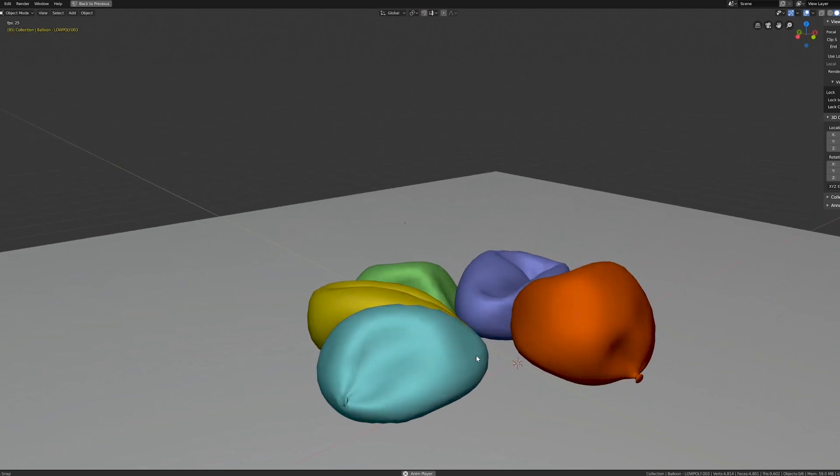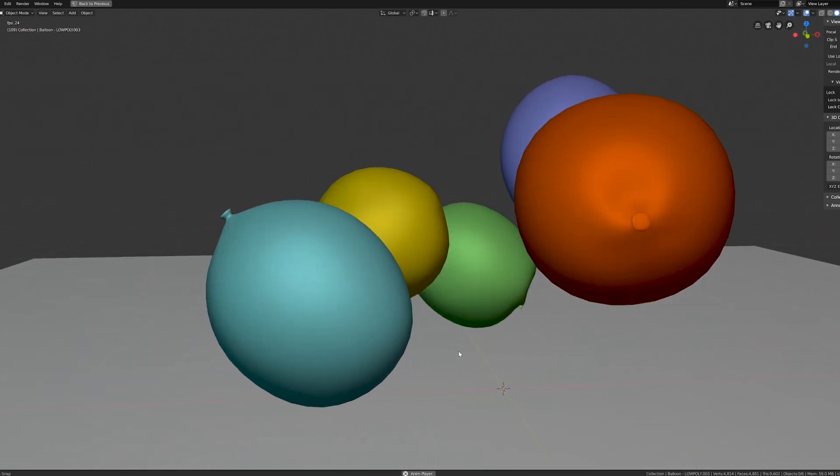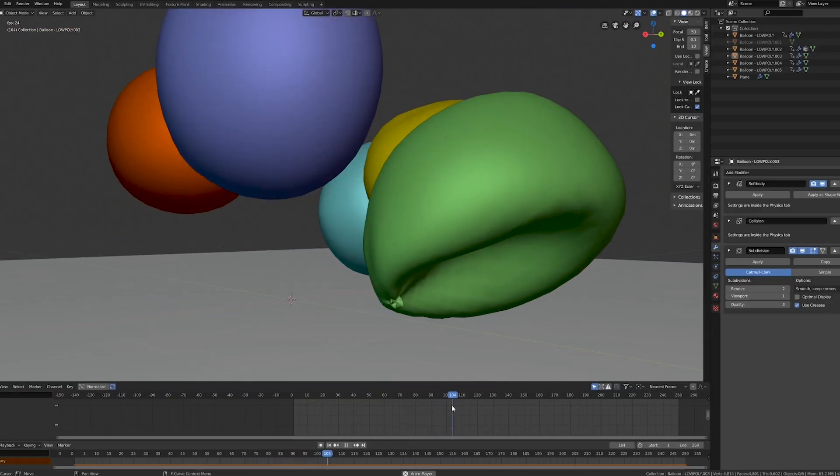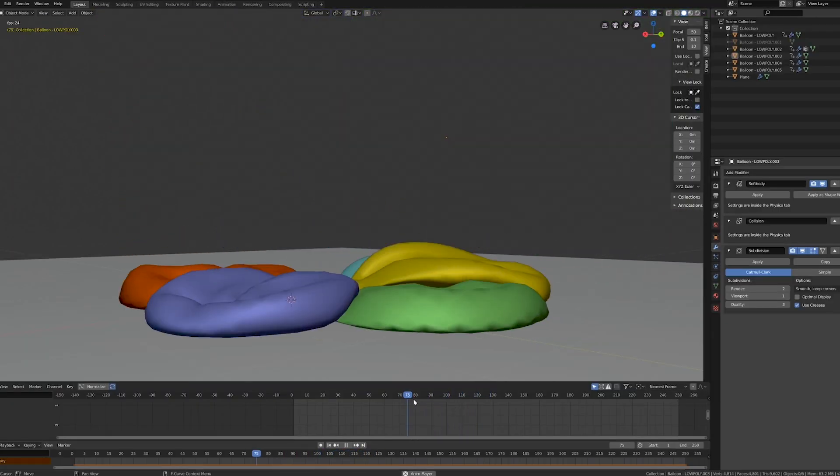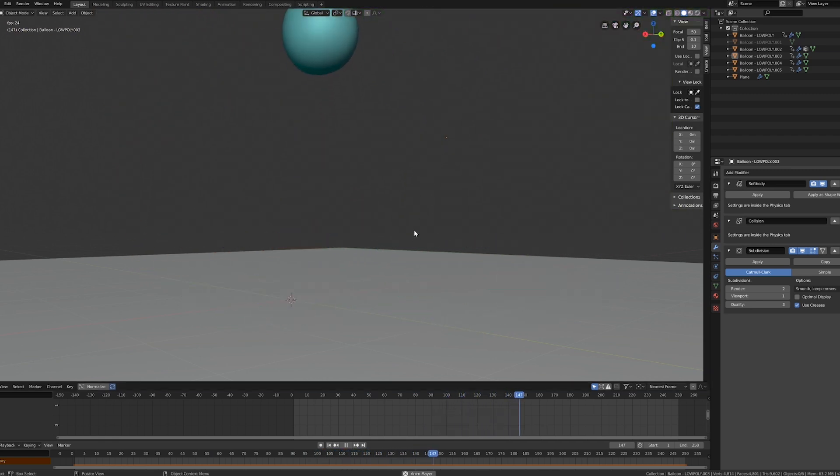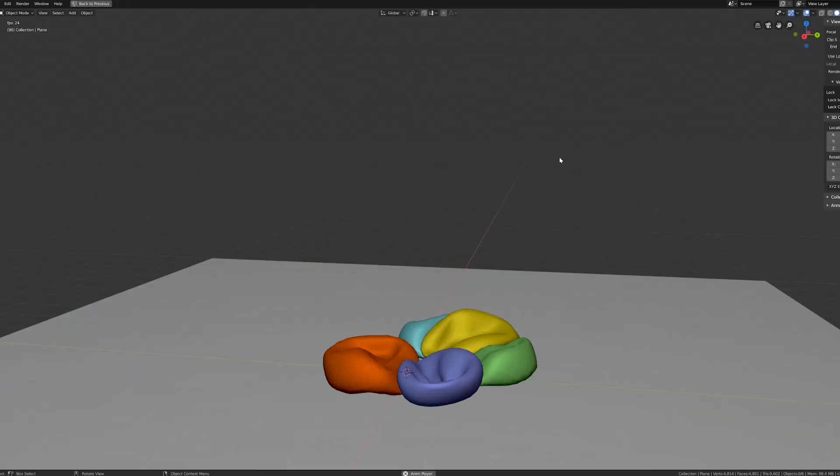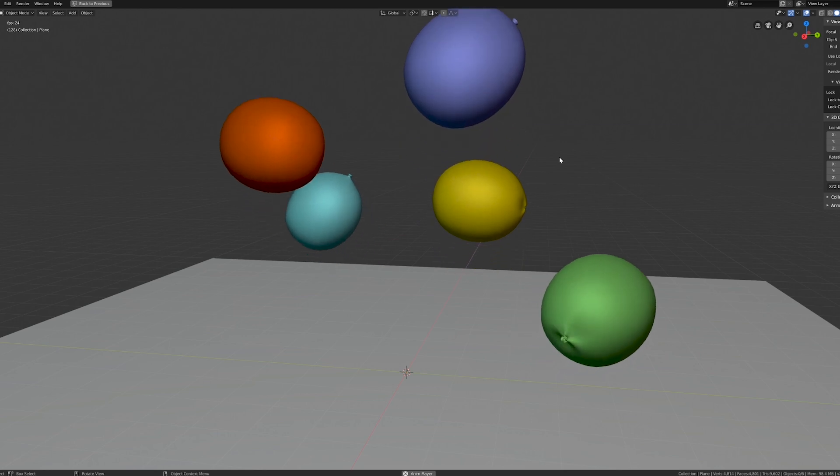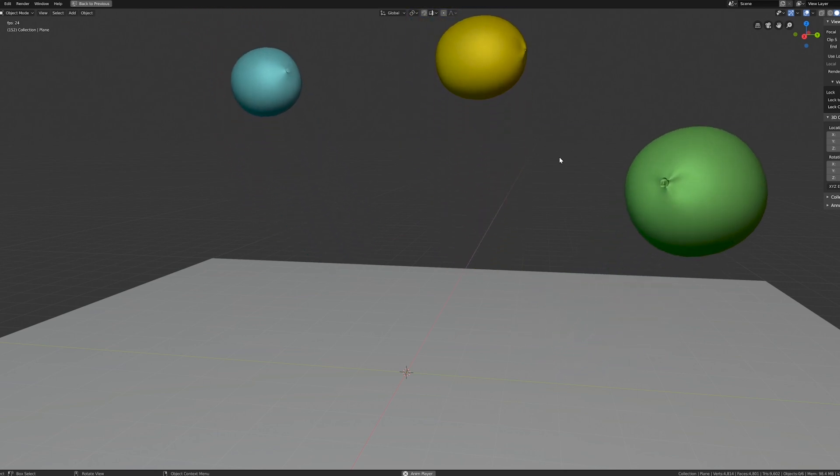So playing around with some parameters inside Blender, I got this inflate-deflate effect that I found pretty cool and I hope useful. So let's find out how I made it.